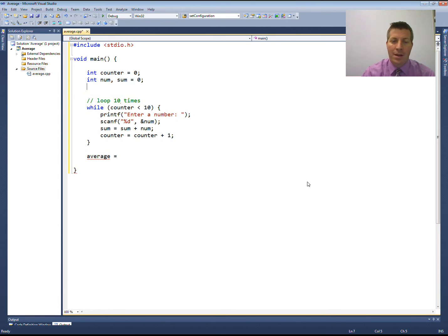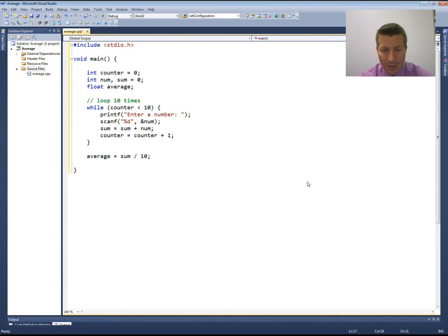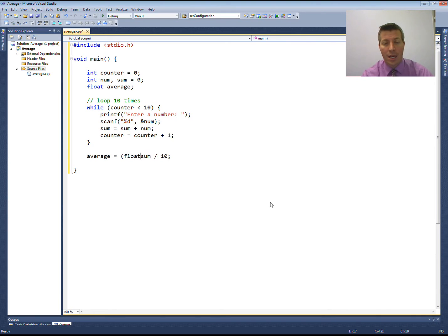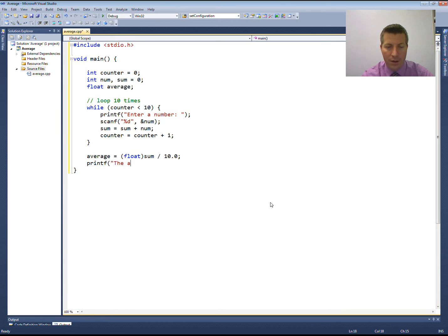I'm going to create a variable called average. Since I'm trying to find the average, this is probably going to be a float, because I might not get a number divisible by ten. I'll take my sum variable and divide it by ten. If I do this as-is, it's an integer divided by an integer — I just get an integer back, and the decimal places get chopped off. So instead, I'll typecast sum to be a float, and I can make ten a float by adding a decimal point and zero. That actually makes it a double, but it'll still work. Then I'll use printf to print "The average is %.2f\n" and output the value of average.